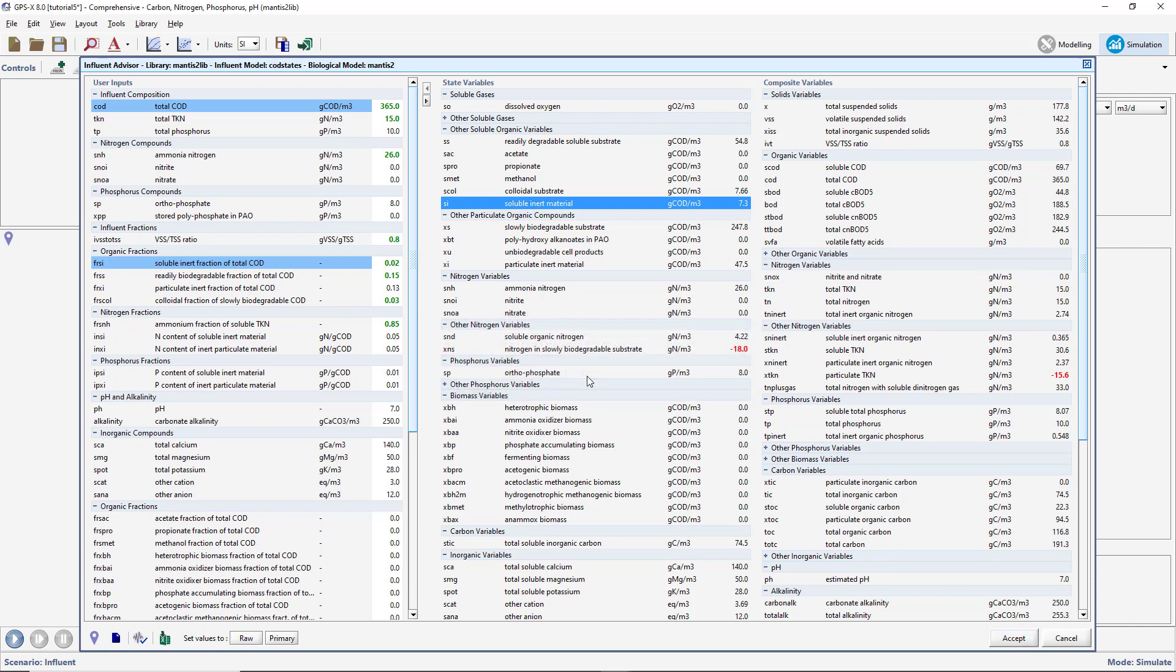A dynamic data validation tool is also available in the influent advisor to validate your dynamic influent data prior to running a simulation. It does this by reading in the dynamic data and performing influent characterization calculations at each step.